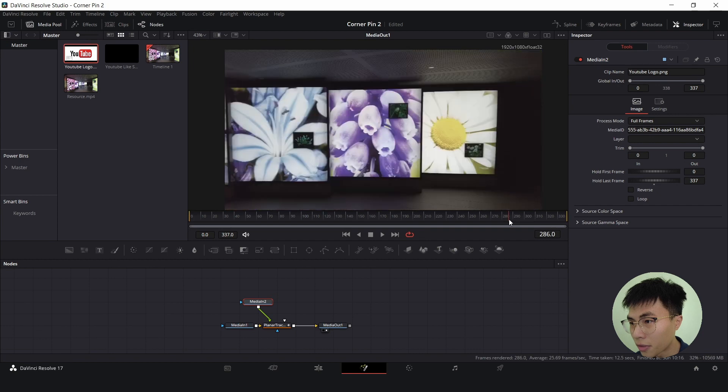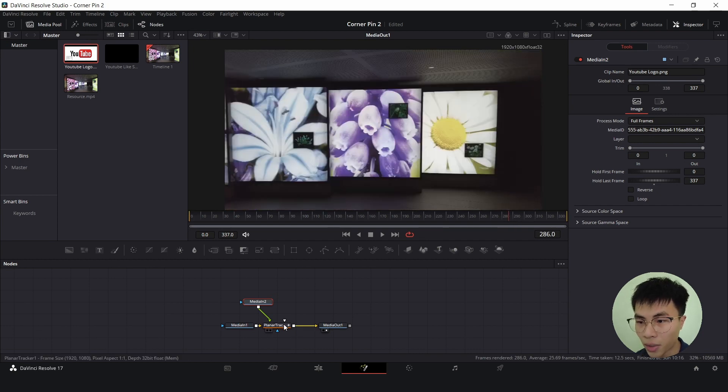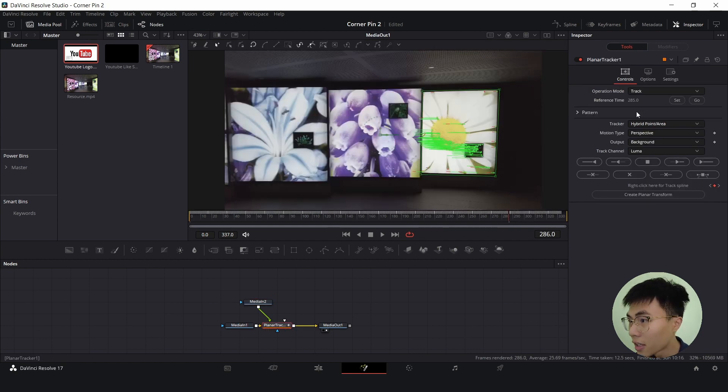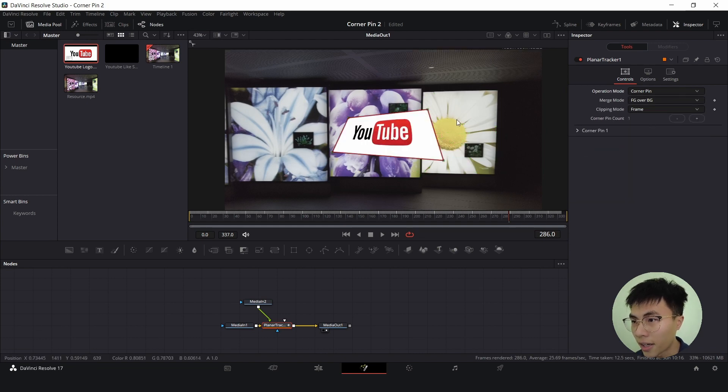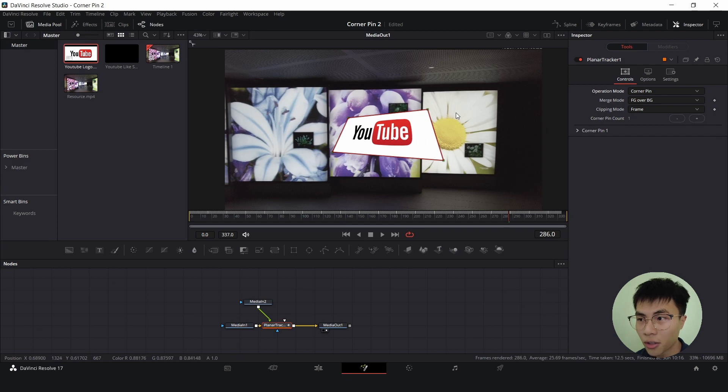Then go to the frame where you can see the screen, select planar tracker and change the operation mode to corner pin, and align the four corners of the corner pin to the corners of the screen.